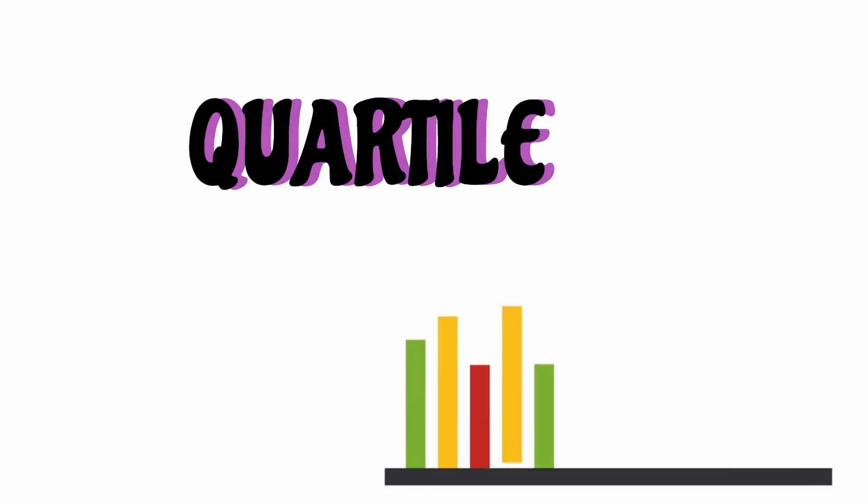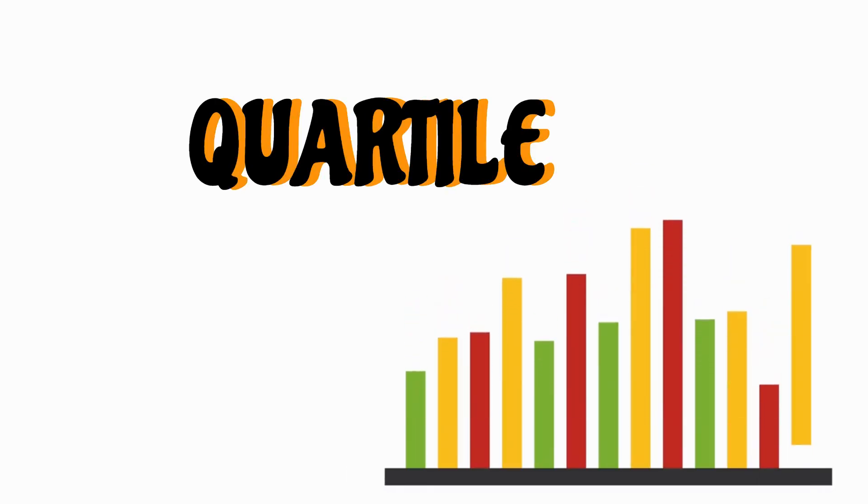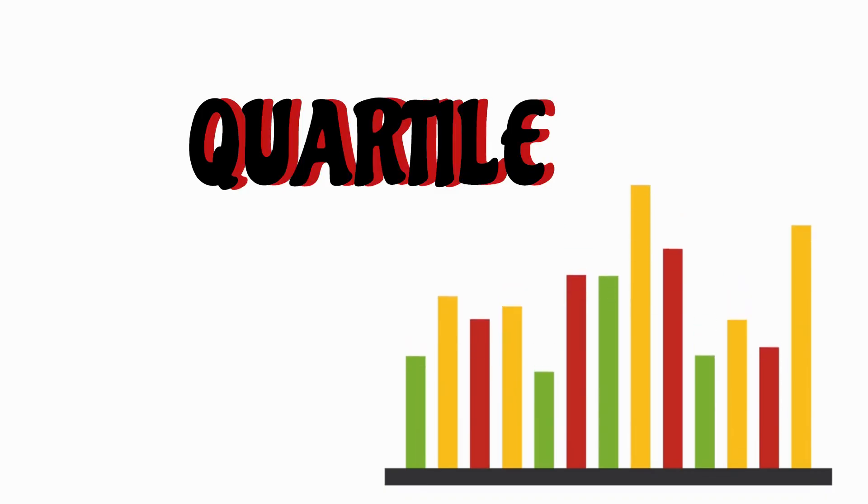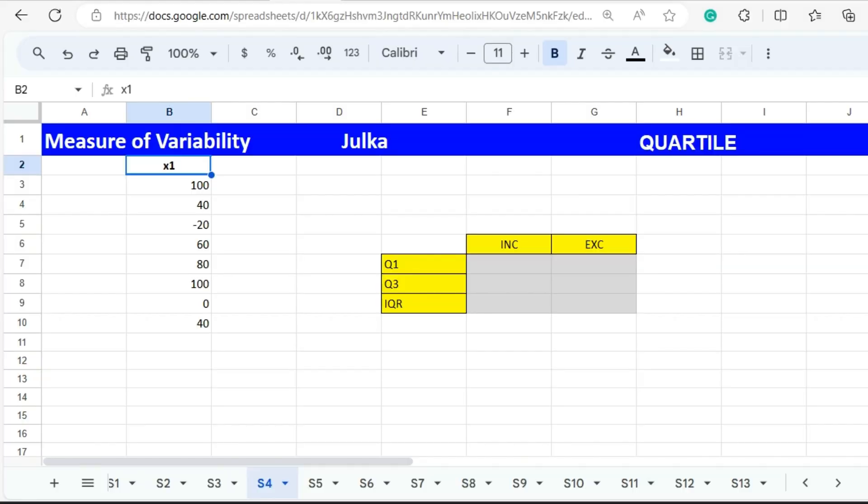Hello everyone, today we will talk about how to calculate quartiles in spreadsheet. We will explain with the help of an example. In this question we have eight observations.